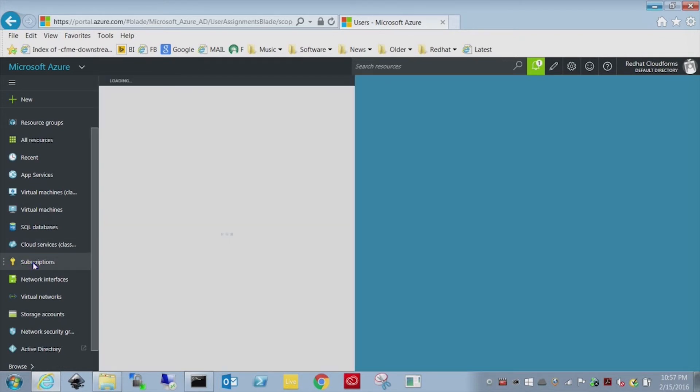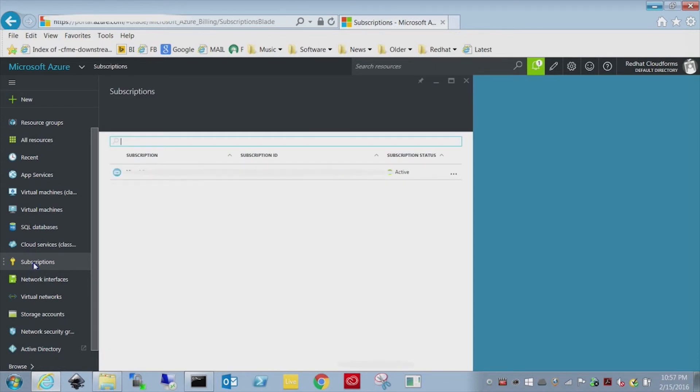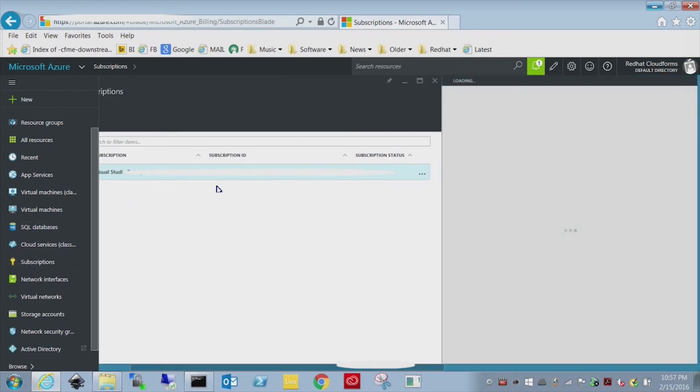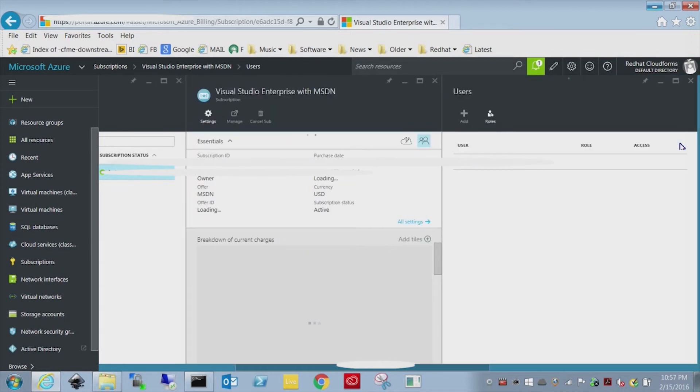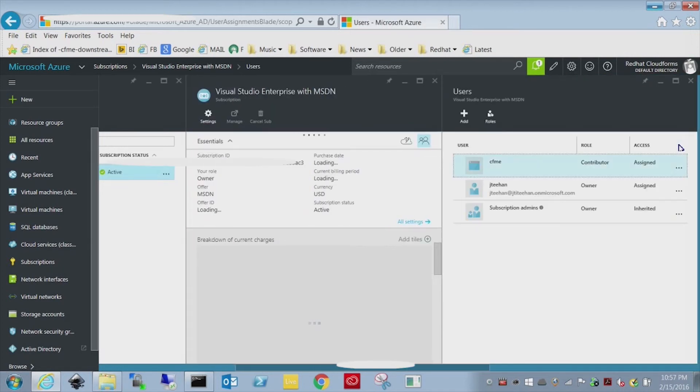So that's for the resource group. You can also perform the exact same steps on a subscription. So what we're going to do is select my subscription here. Click the access button again. And we're going to add a user.